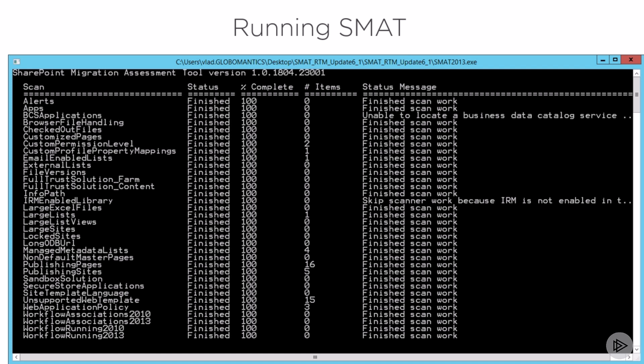On the screen, you'll notice some of the blockers on my current test farm can be that first of all, I have a custom profile property mapping done in the user profile. And that's not something that you can migrate to Office 365.